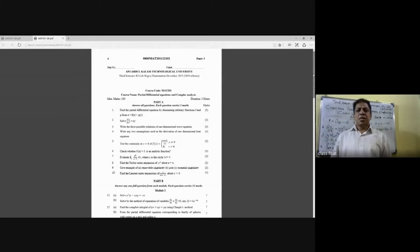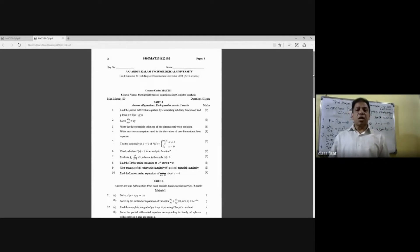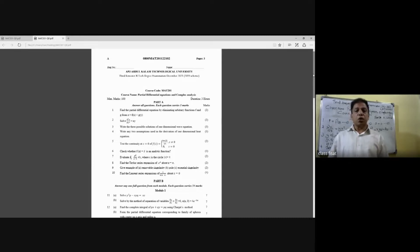Good morning, students. This is APJ Abdul Kalam Technological University. Partial Differential Equation and Complex Analysis.